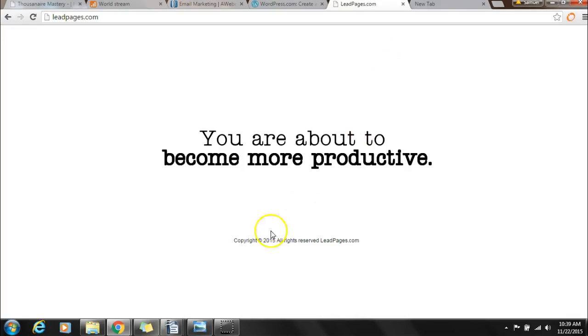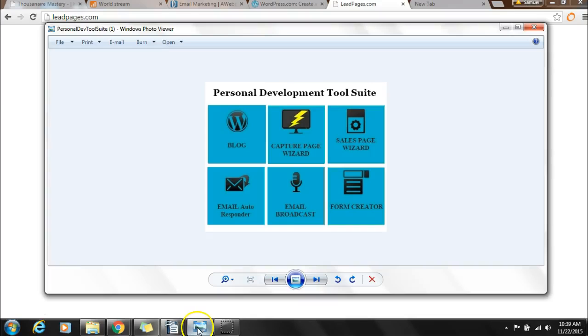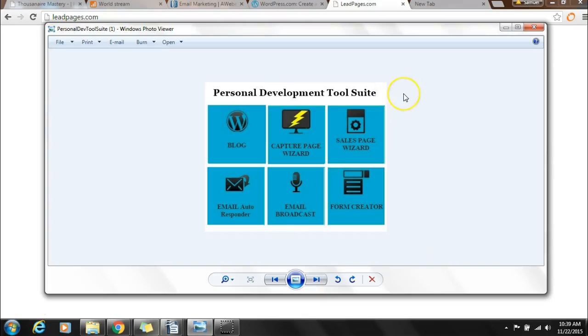We're going to talk about how that's possible. In the personal development tool suite, which is the Spark tool suite, there's actually an offering in there as well. I'm going to share a little loose side secret that a lot of marketers don't even know about.